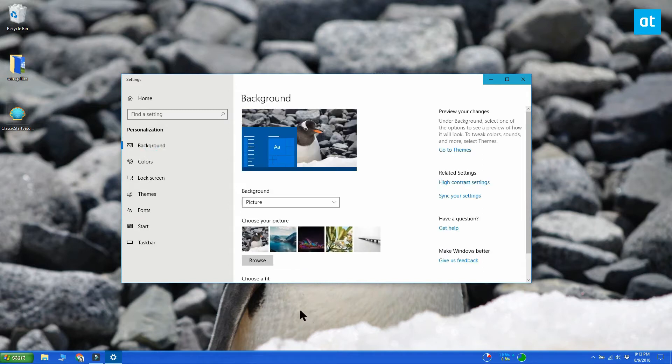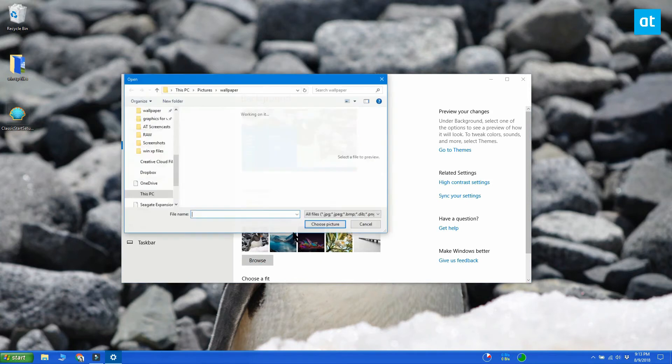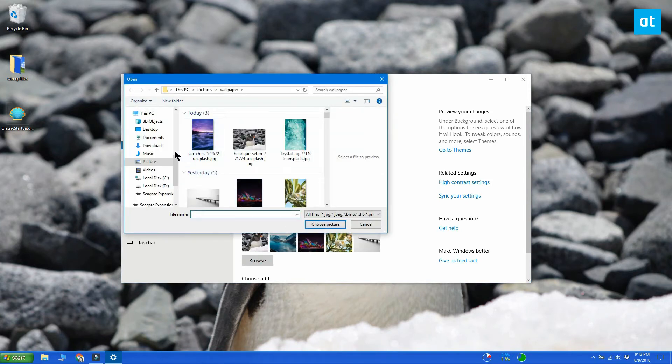Go to the background tab on the settings app under personalization and set the Windows XP Bliss wallpaper.